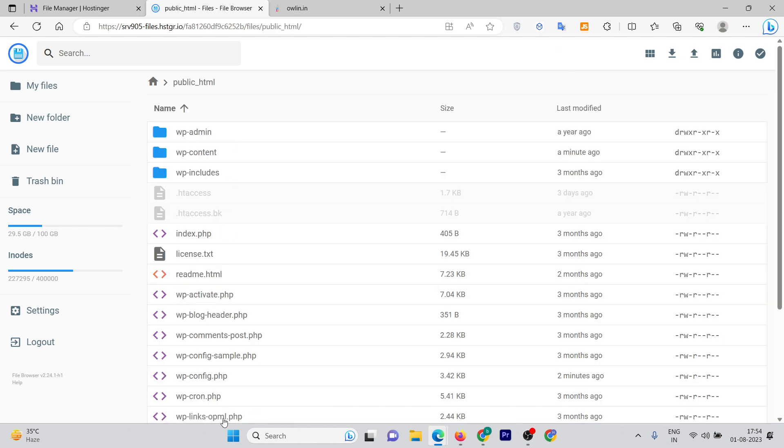Then you'll be able to see a file named wp-config.php. Click on that.